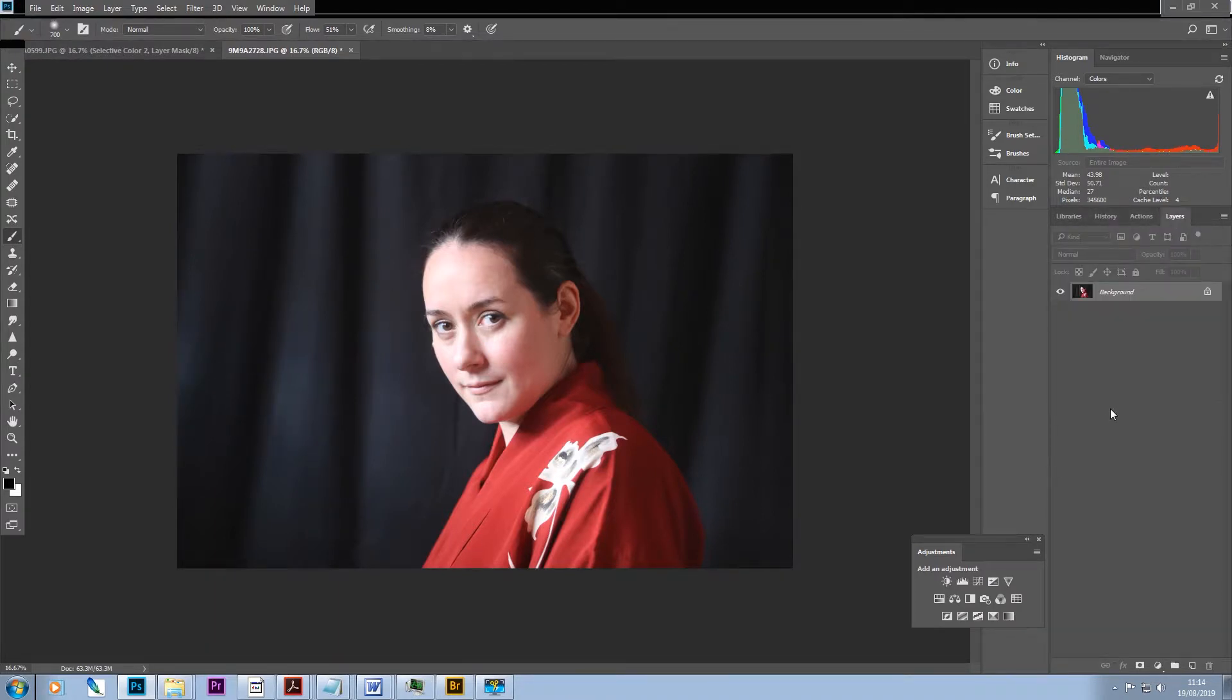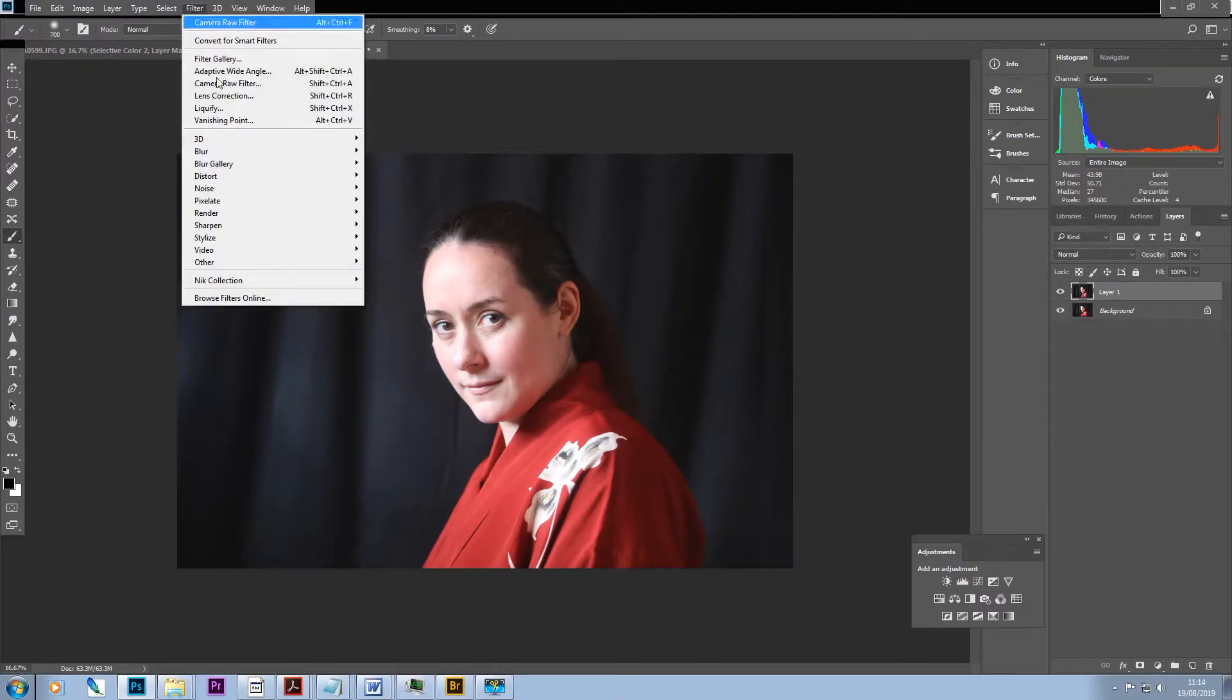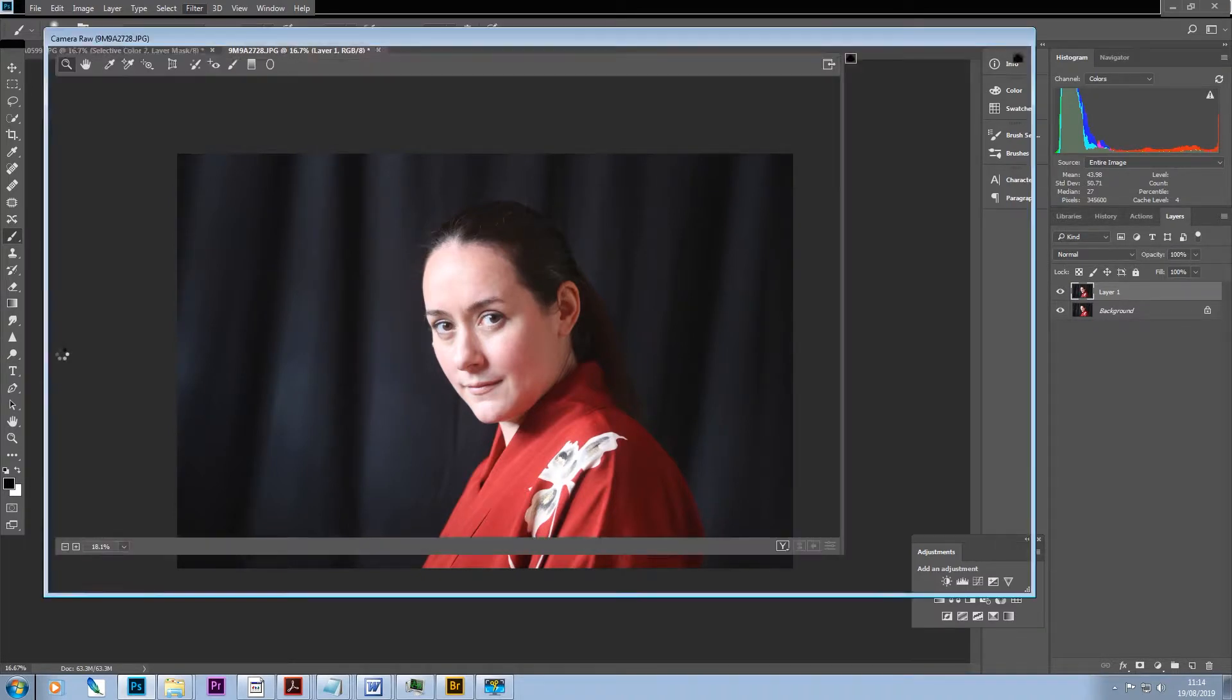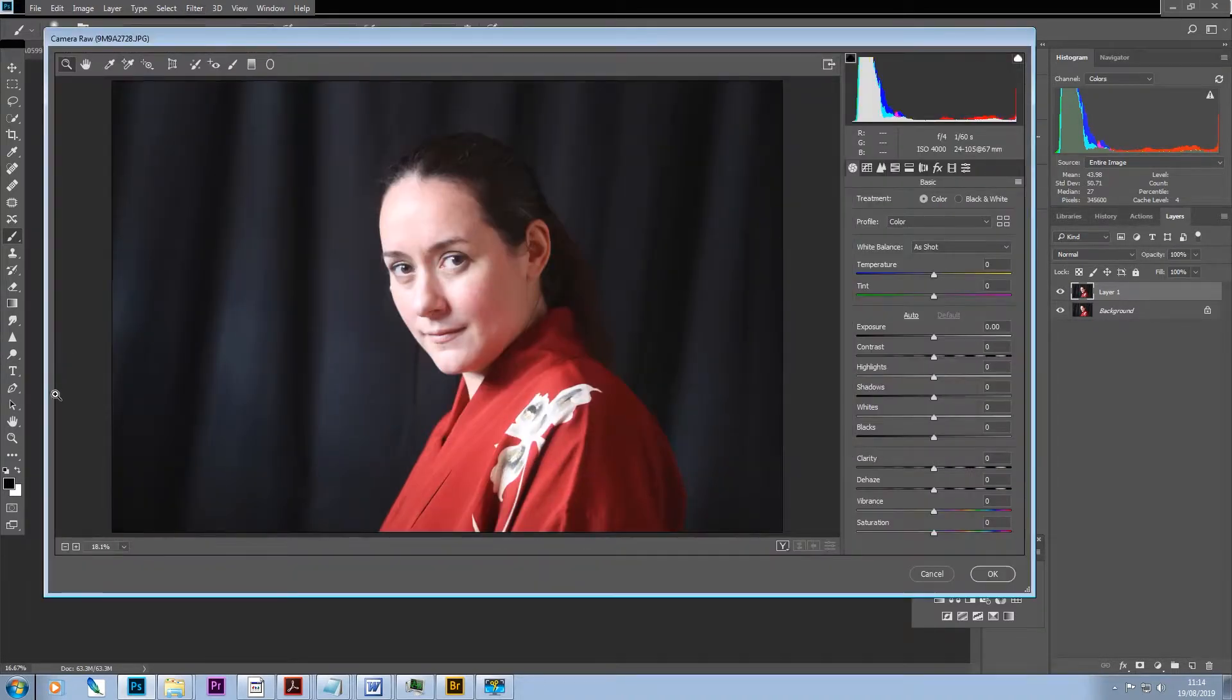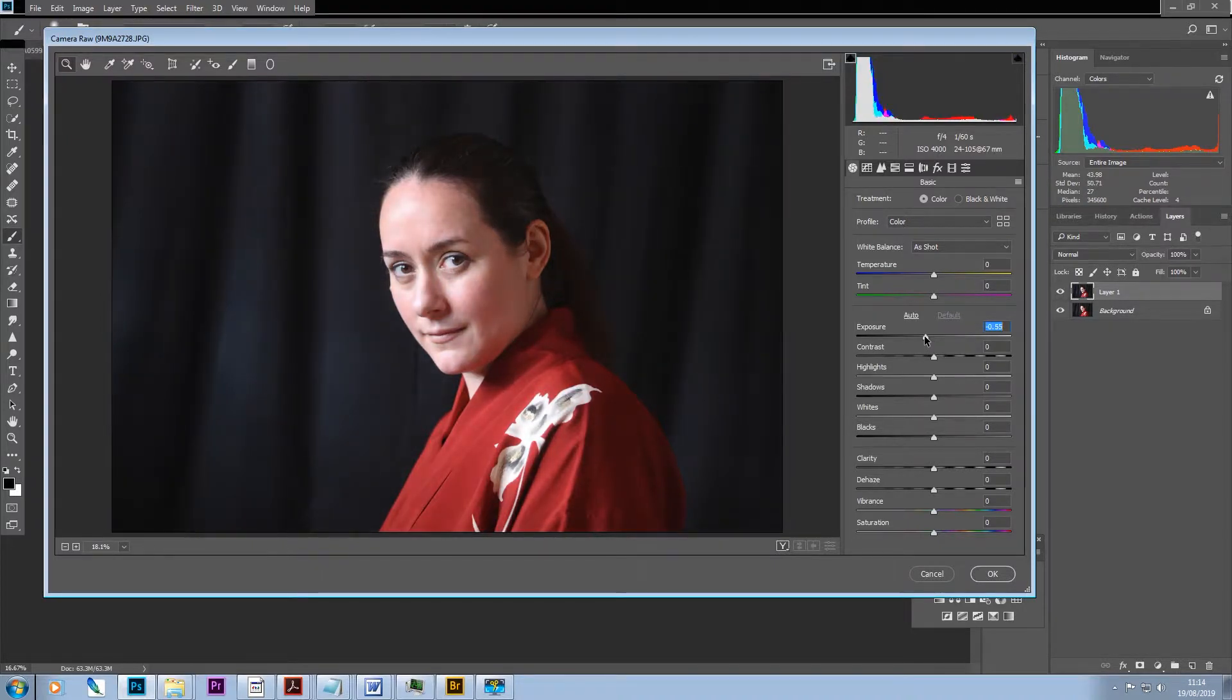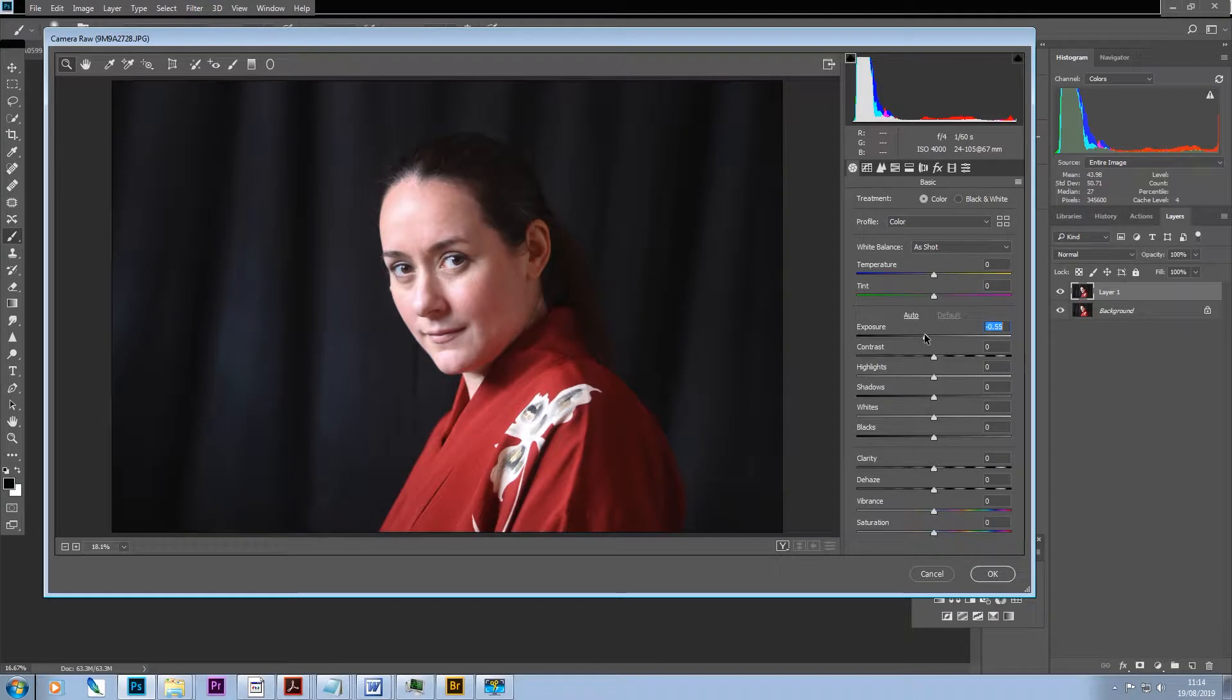So the first thing I'm going to do actually here is I'm just going to fix the exposure which I think is a little bit over. So I'll just quickly do that first and I'm going to drop that down about 60 I think.